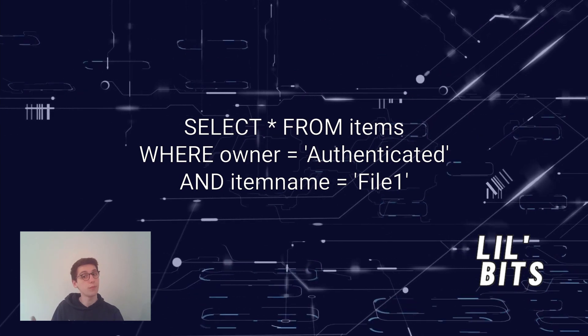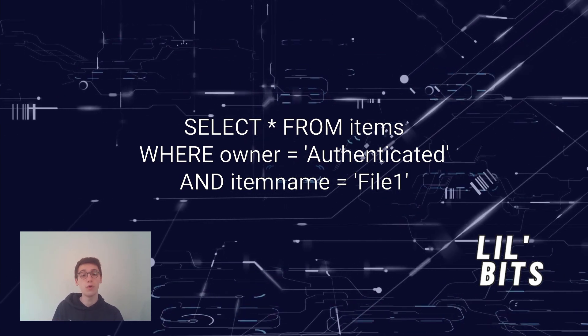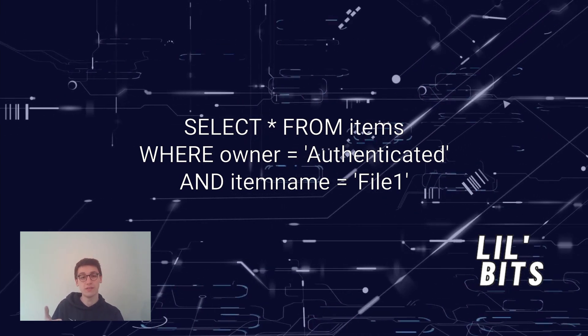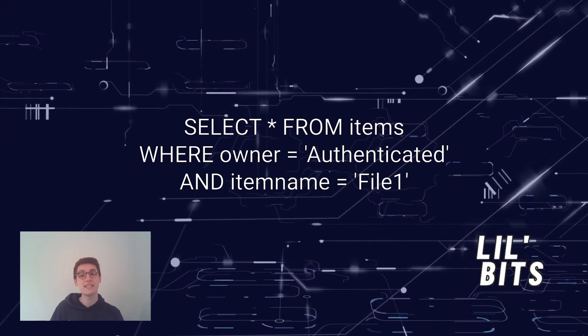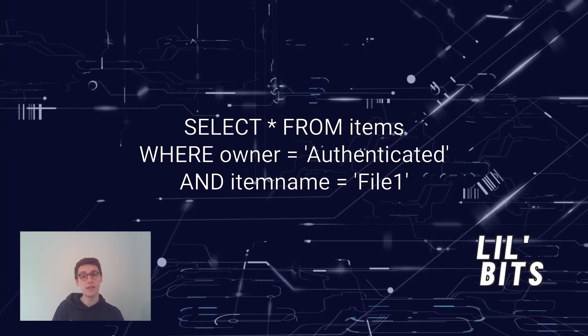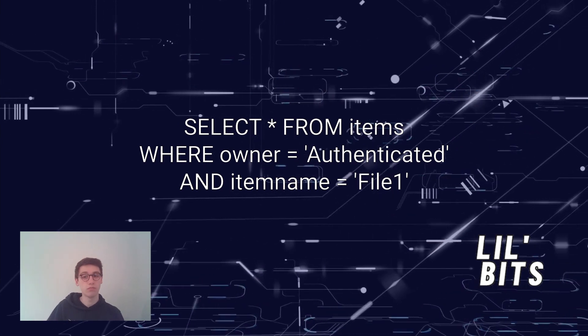Select everything from users where the owner is our username and the item name is file1.